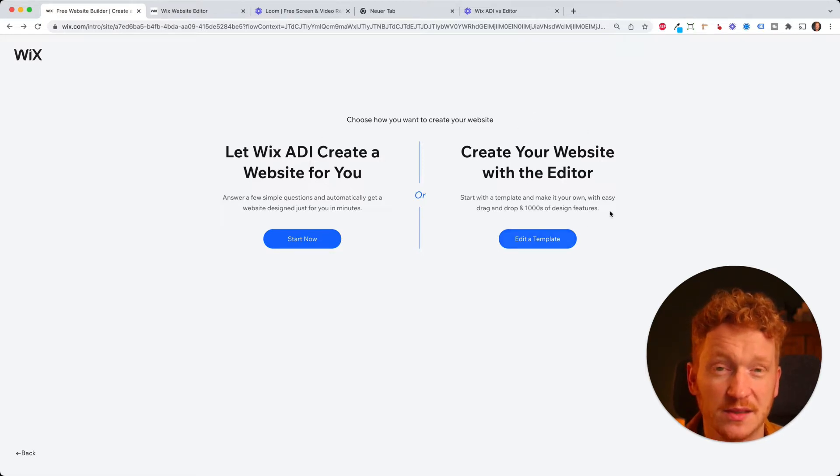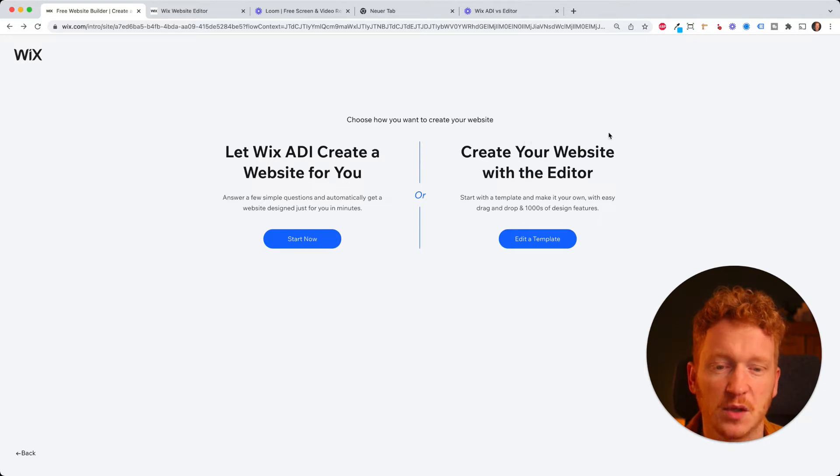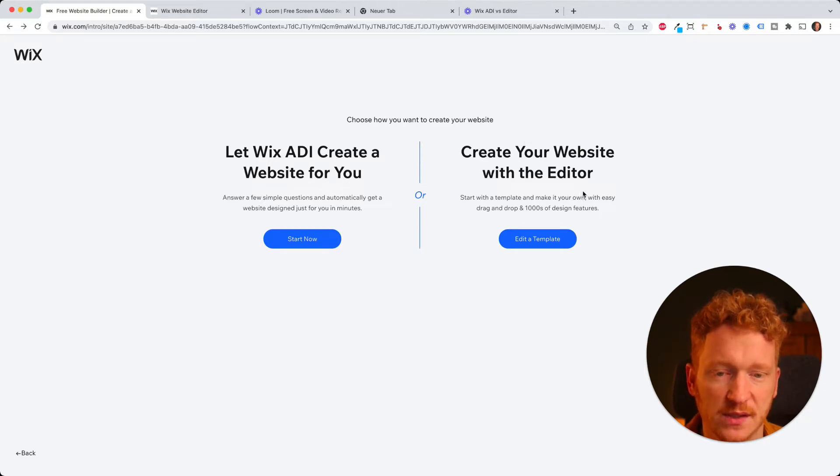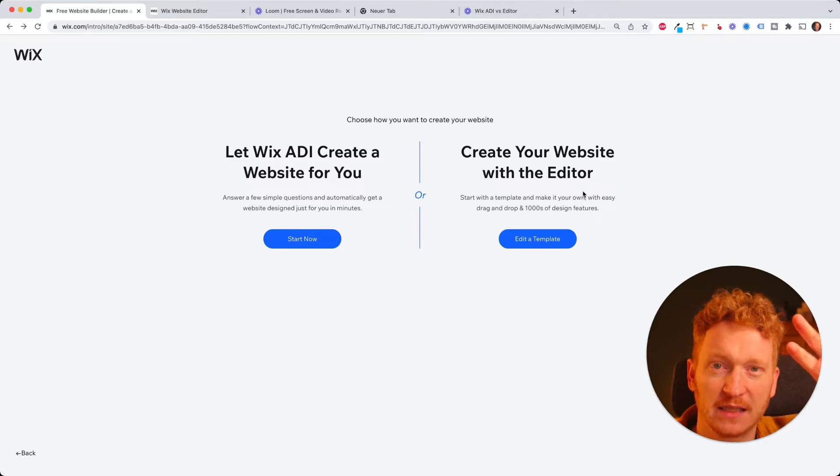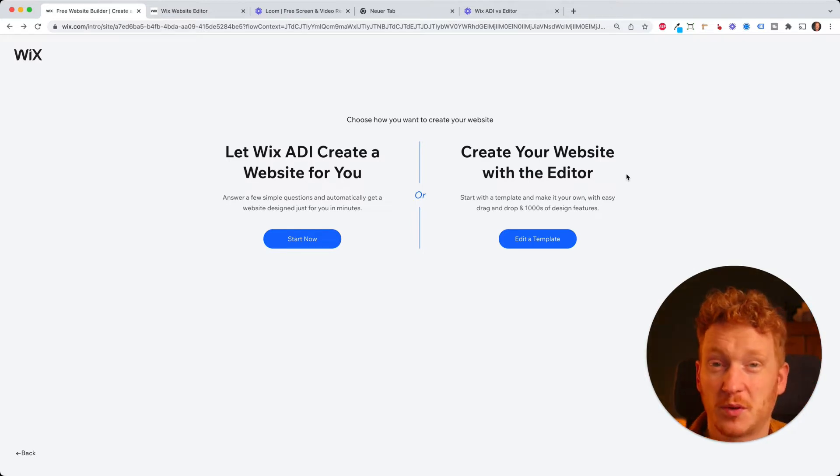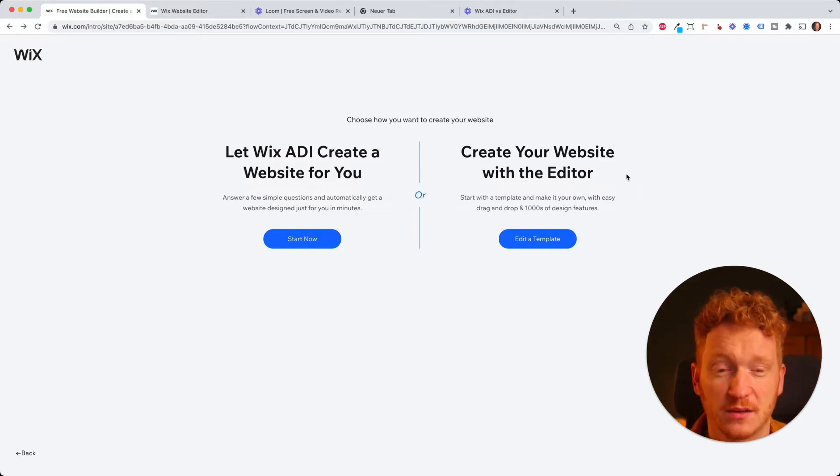The editor is a little bit more advanced and gives you a lot more free design choices where you can, for example, move around the text or change the color of the text, which you probably need when you're like a professional web designer.